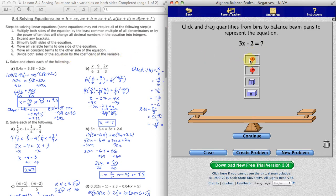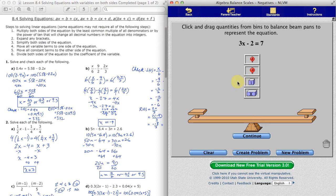What we may need to do is move variable terms to one side of the equation and constant terms to the other side, then divide both sides by the coefficient of the variable. Let's see what that looks like. We'll go through an easy example first, then a more tricky one. Hopefully you'll be able to use this manipulative to practice your skills in solving equations.